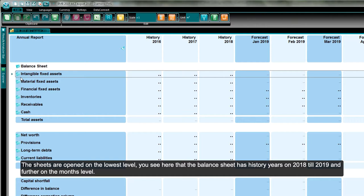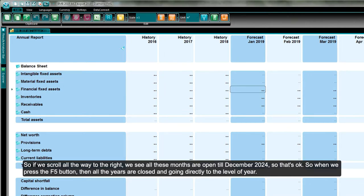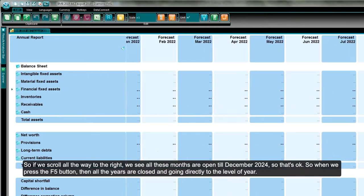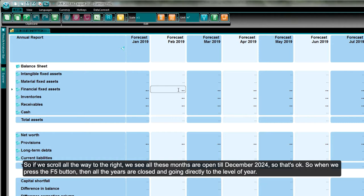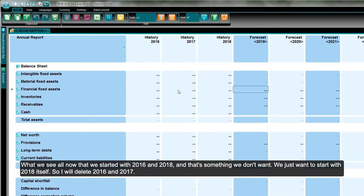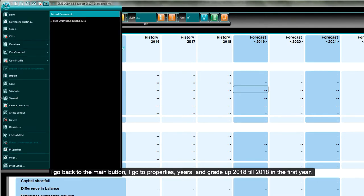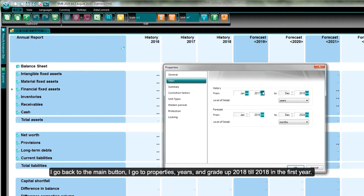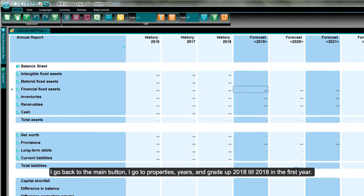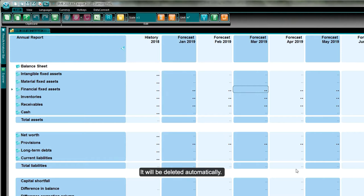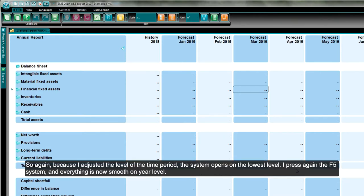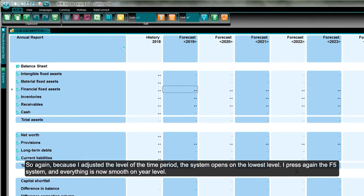The first year is history year 2018, and the forecast years we set from 2019 to 2024 on the month level. We press OK, the system adjusts itself. Since we don't want to start with 2016 and 2017, we go back to Properties, Years, and set it to 2018 as the first year. The previous two years are deleted automatically. We press F5 and everything is smooth at the year level.